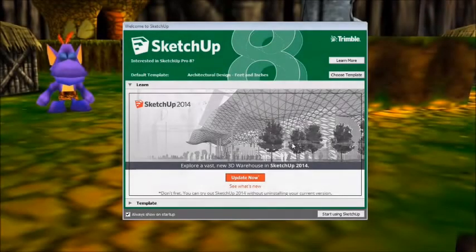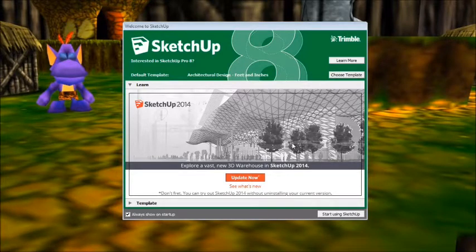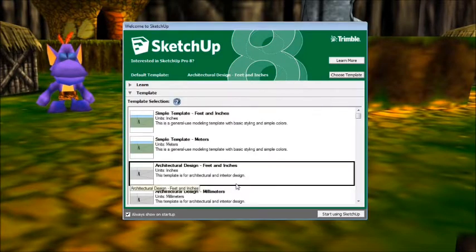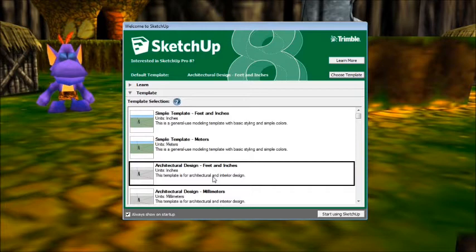Before we actually get into SketchUp and start designing our level, there's one little thing I'd like to note. For those of you who have never opened SketchUp before, I'd like to go to Choose Template and choose Architectural Design Feet and Inches. The reason I like to do this is because in Banjo's Backpack, Banjo is about an inch or so tall, so by using this unit of measurement you can gauge how big your map is compared to Banjo. Once you've done that, just hit Start Using SketchUp and we'll be good to go.